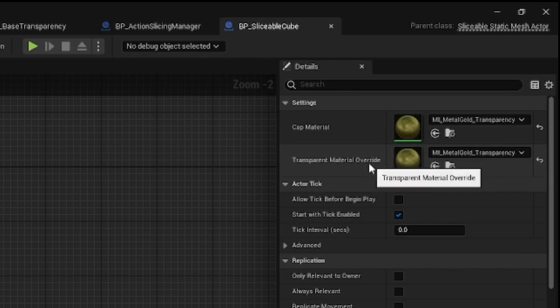TransparentMaterialOverwrite, just like the CapMaterial, overwrites the transparent material specified in the Manager, which provides more customization.